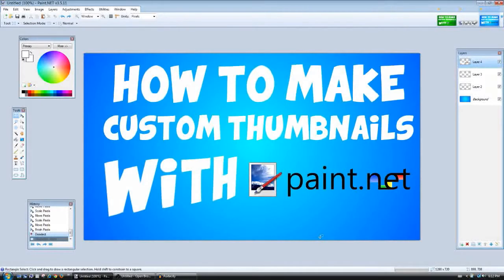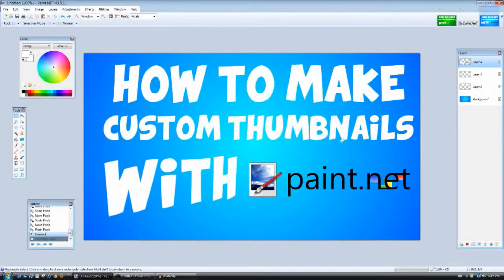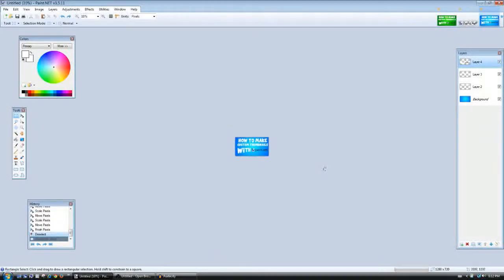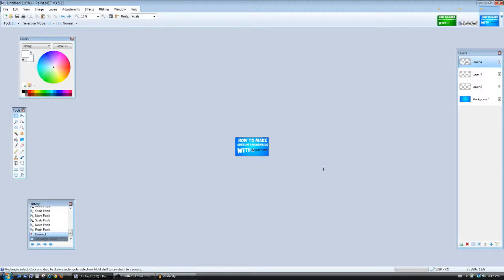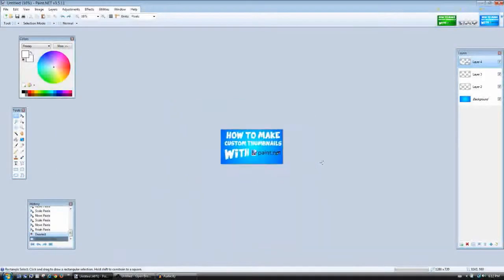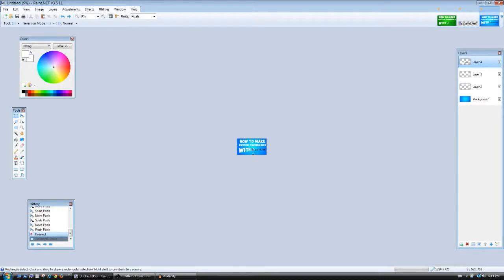So basically this is what your thumbnail is going to look like. You can change your font, you can change your image, you can change your background, you can even change your text color and whatnot. But this is what looks great and you want the thumbnail that looks great from a distance because this is actually how people are going to see your thumbnail out on YouTube. They don't see it like that, they see it like this.